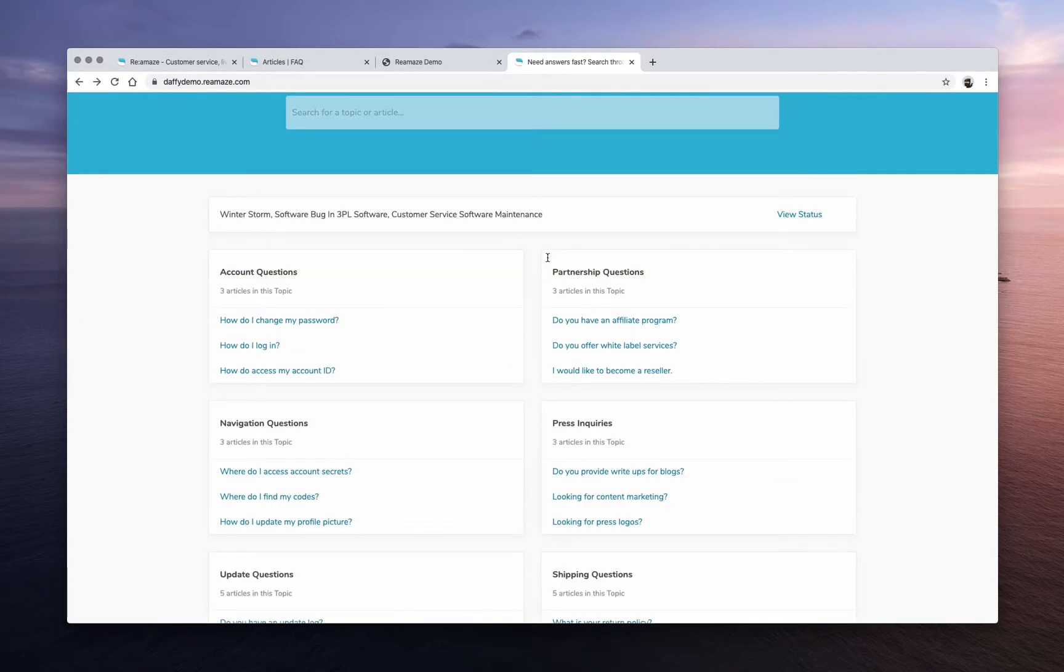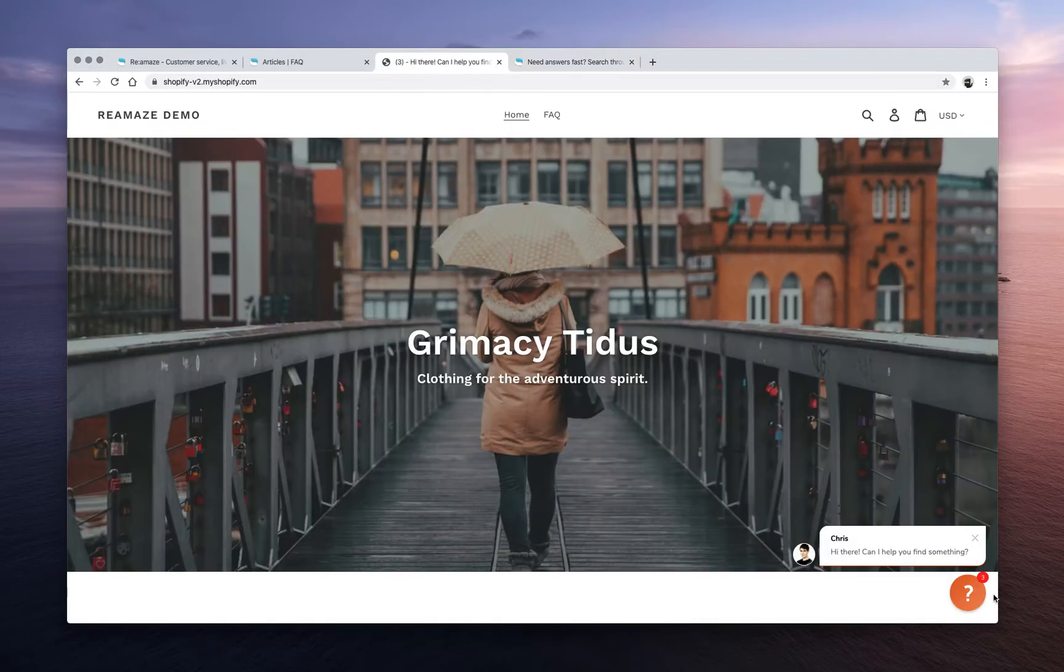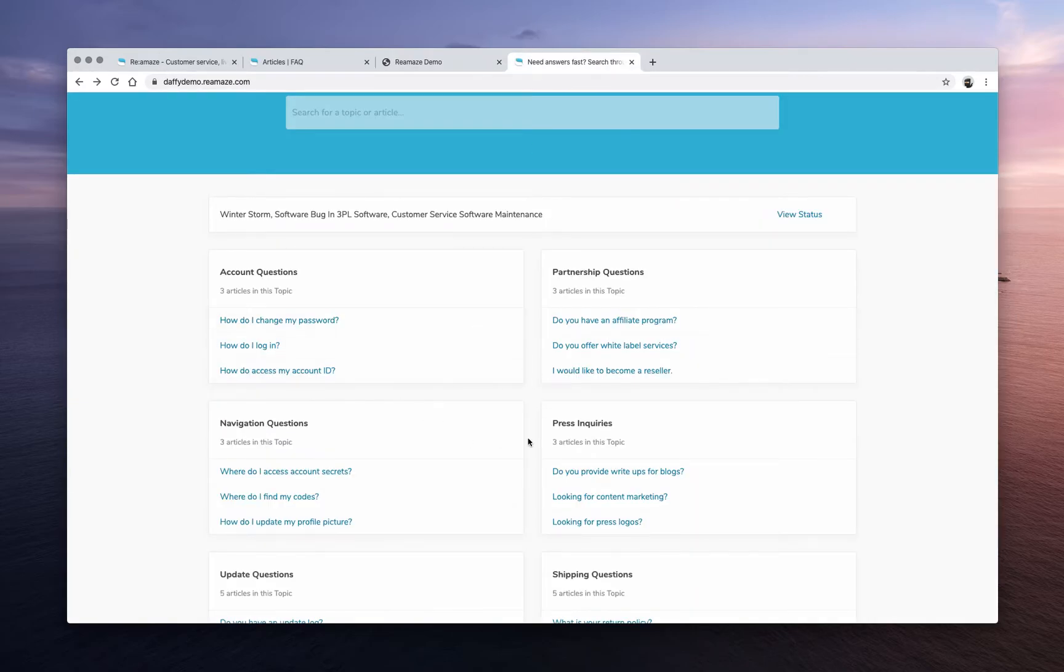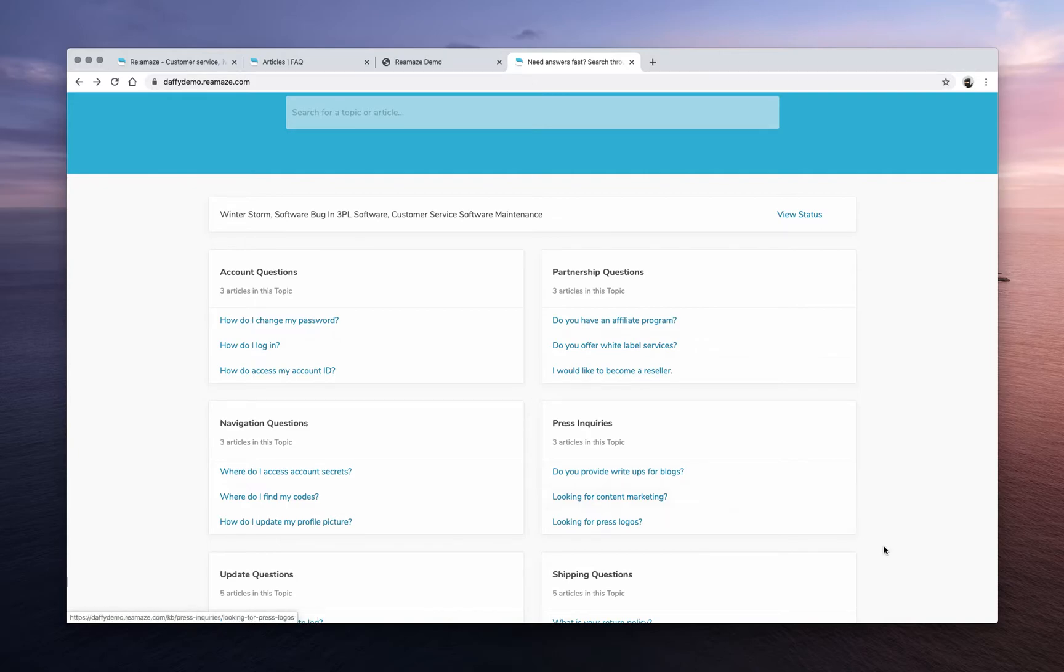The second place that you can use... by the way, you can actually add Reamaze chat into your public-facing FAQ. So this is another great way to educate customers. And if they need further help, they can engage with you through live chat or talk to a chat bot.